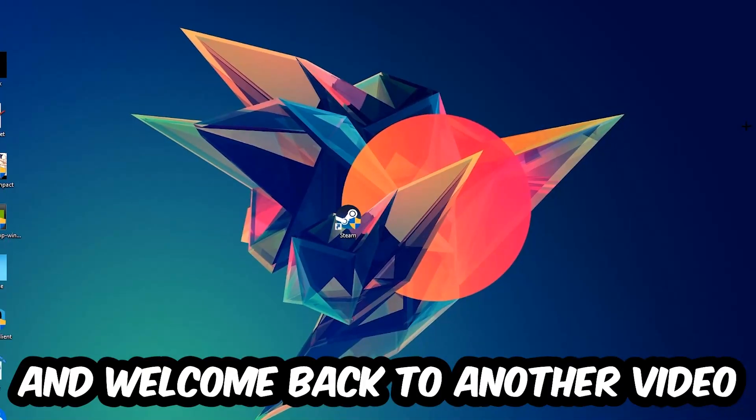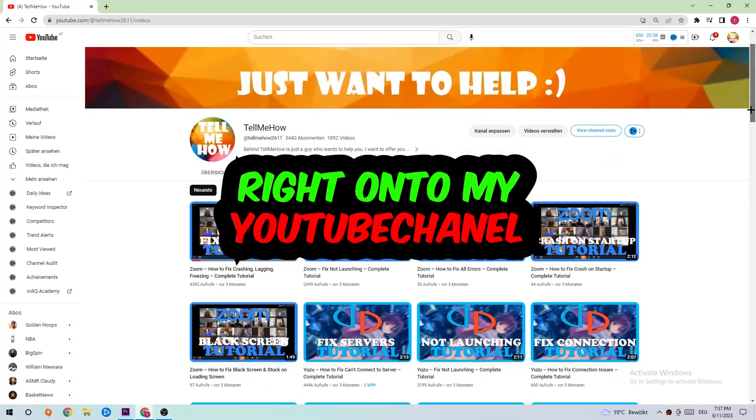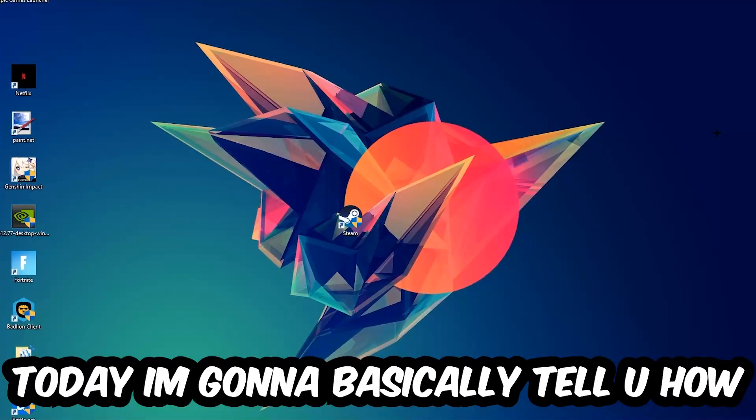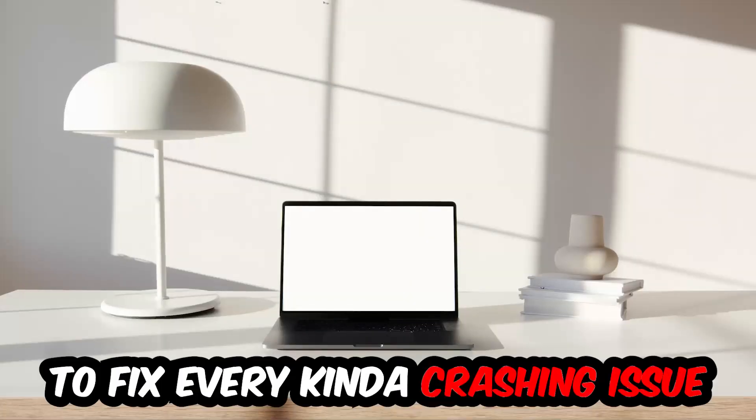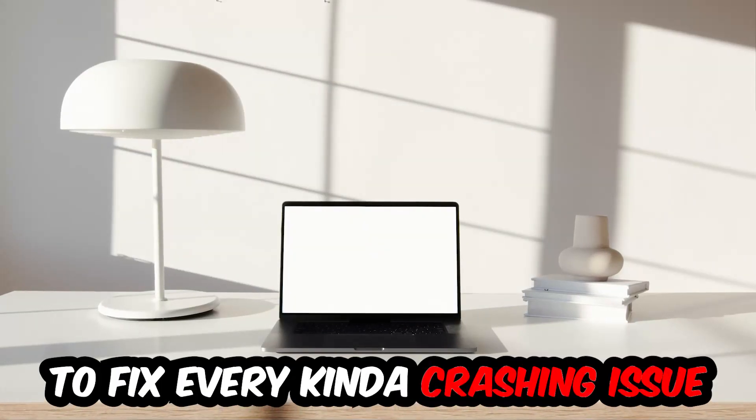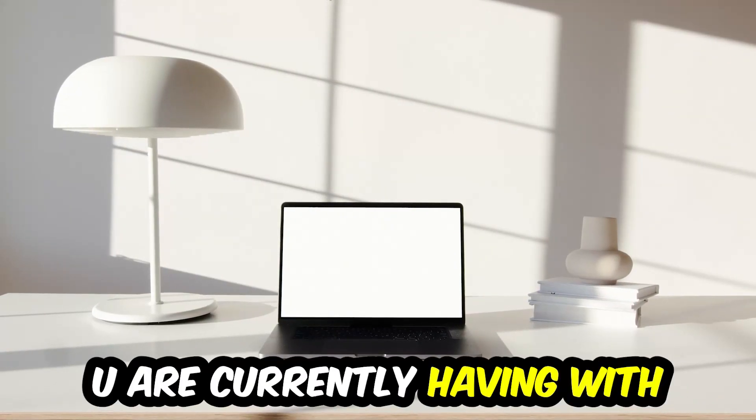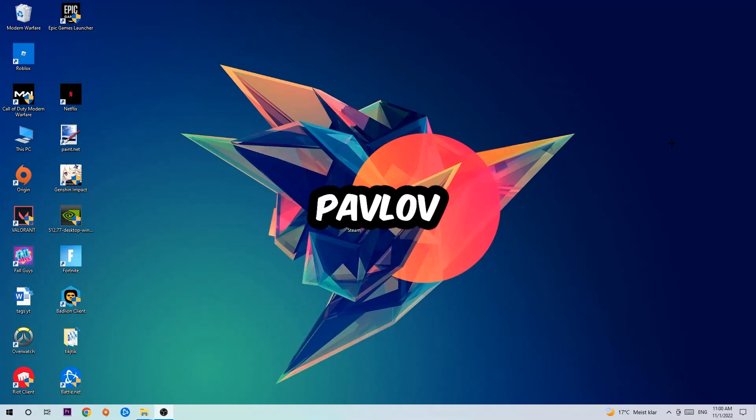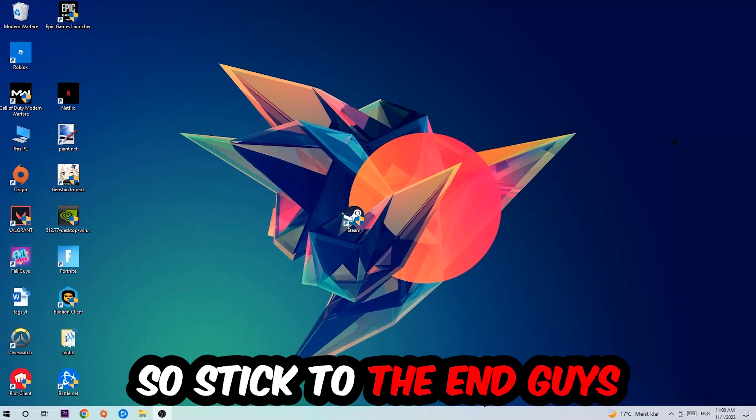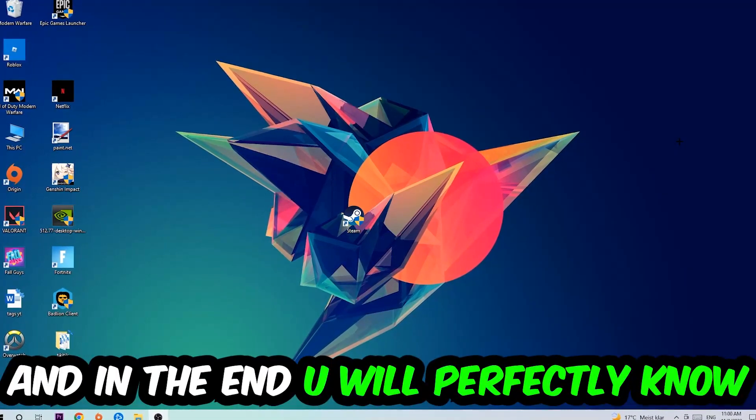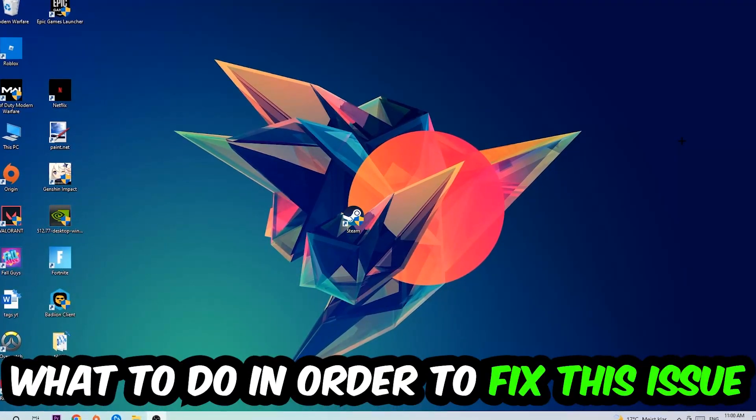What's up guys and welcome back to another video on my YouTube channel. Today I'm gonna basically tell you how to fix every kind of crashing, lagging, or freezing issue you're currently having with Pavlov. So stick to the end guys, this will be a step-by-step tutorial. In the end you will perfectly know what to do in order to fix this kind of issue.